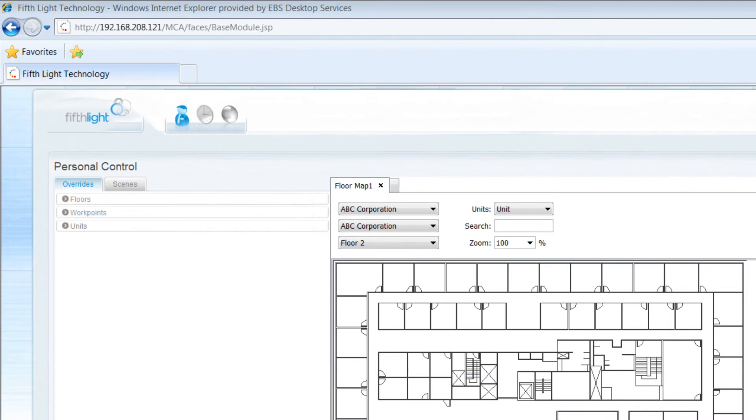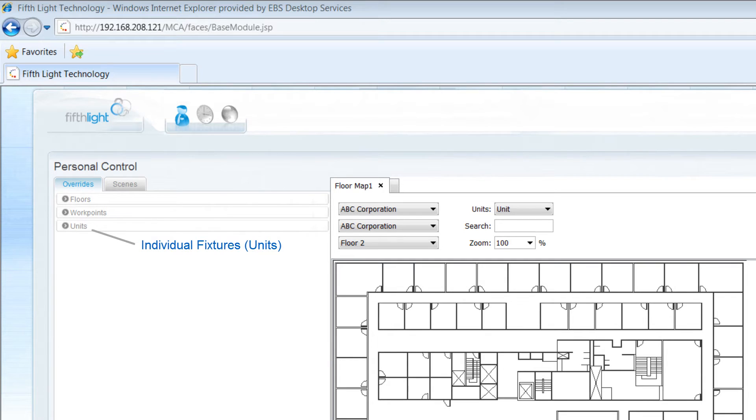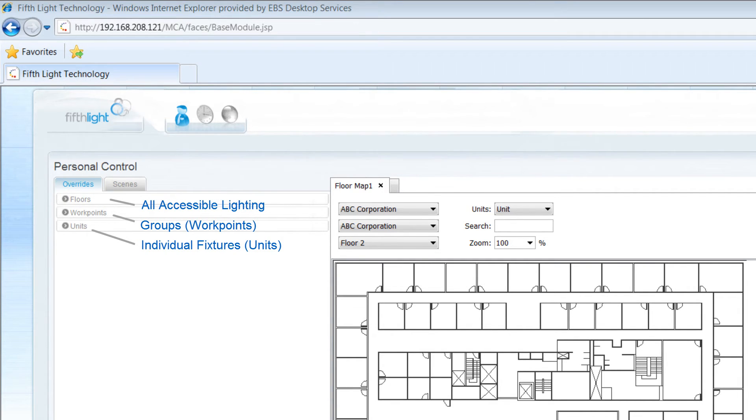Once logged in, you can issue commands to lighting via individual fixtures, predefined groups, or to all of the lighting you have access to.